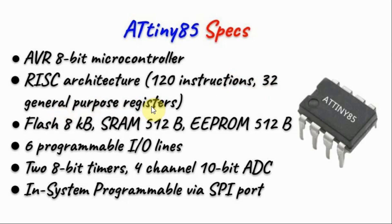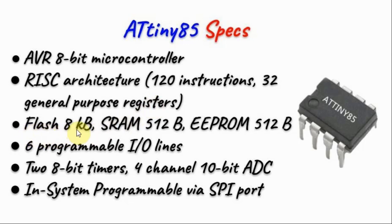Therefore, assembly programming this microcontroller is similar to assembly programming ATmega328. In terms of memory, it has 8 kilobytes of flash, 512 bytes of RAM, and 512 bytes of EEPROM.